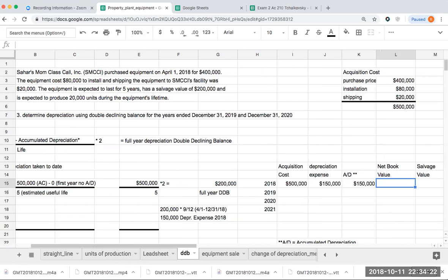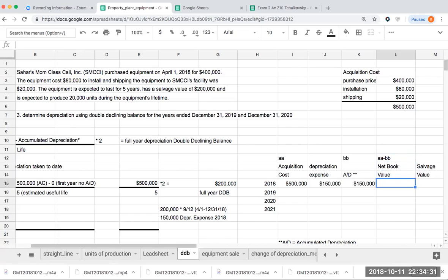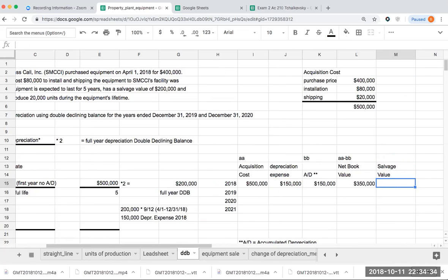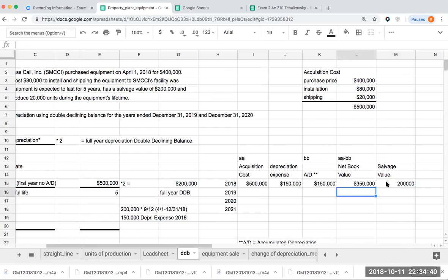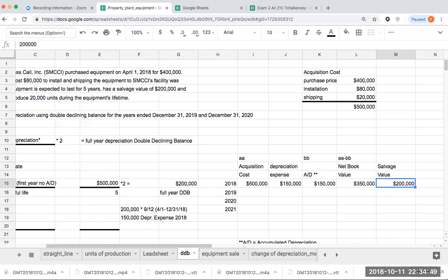The amount of the depreciation expense that I take during this first year is going to be 150,000. So my total accumulated depreciation to date, since it's the first year, it's just this 150,000. My net book value, which is really here, my acquisition cost minus the accumulated depreciation, is going to be 350,000. Now my salvage value is 200,000. So as of right now, technically I'm okay, mainly because I have not yet gone below salvage value. So I can continue to depreciate the asset.